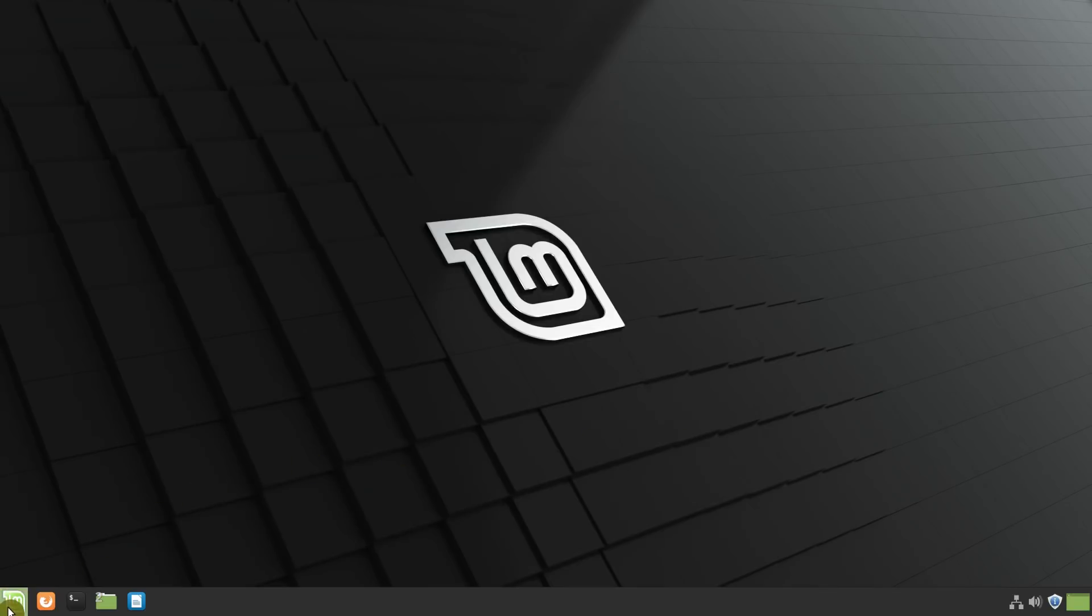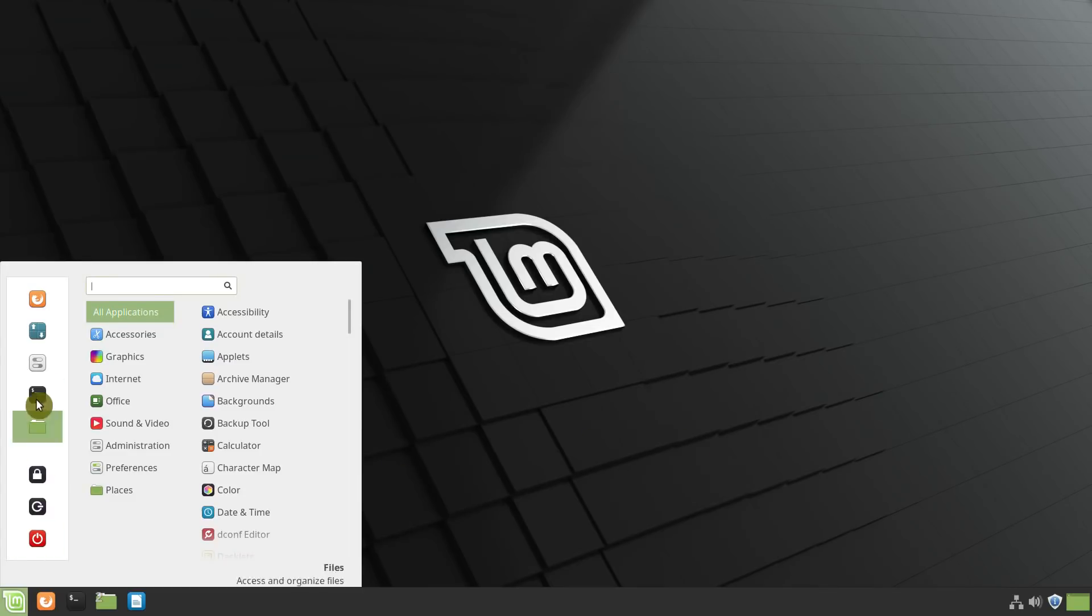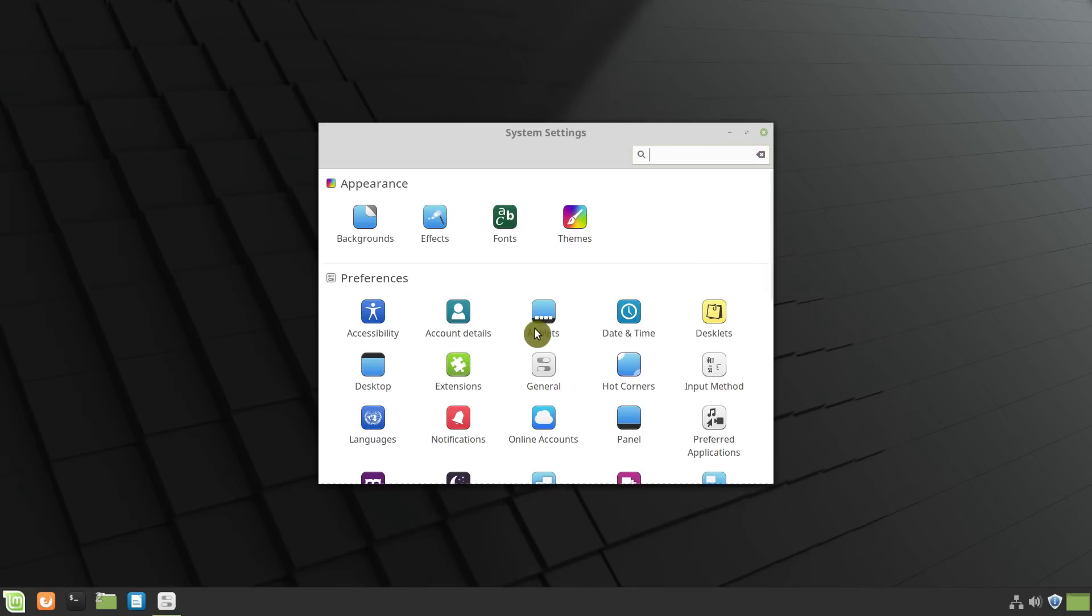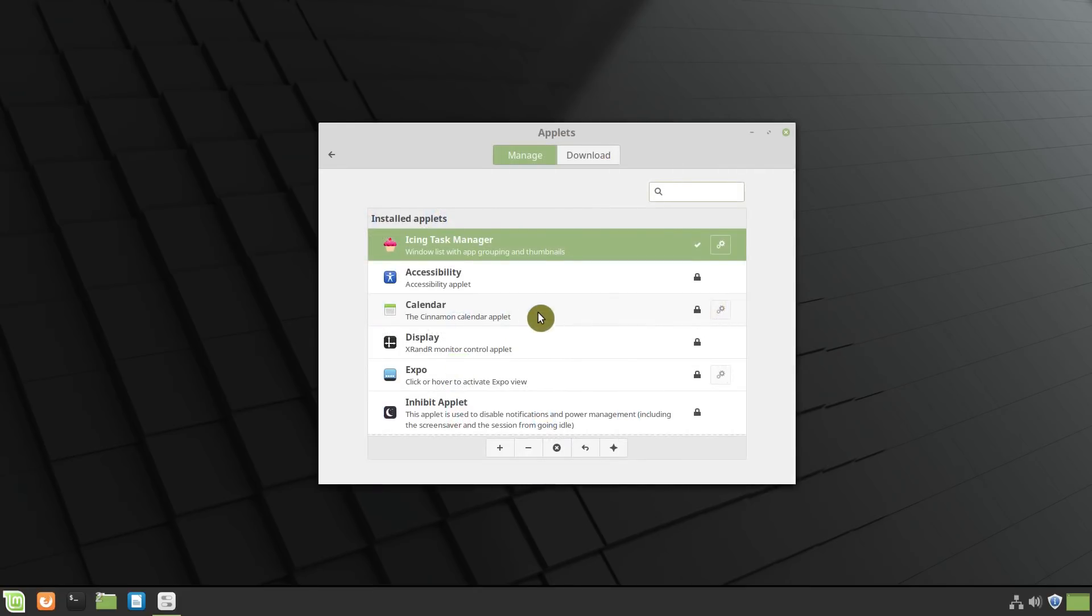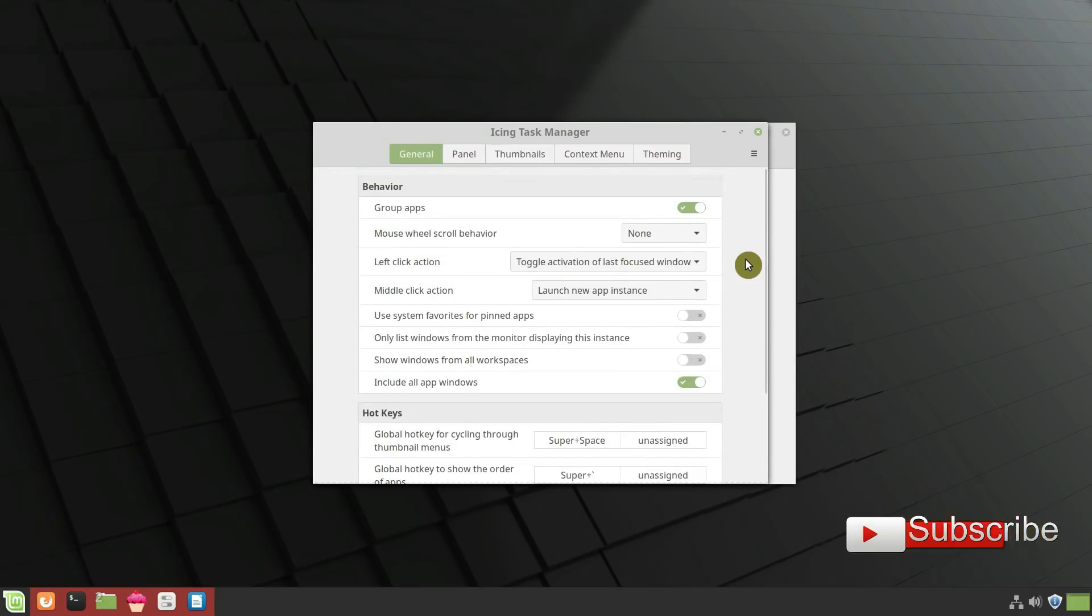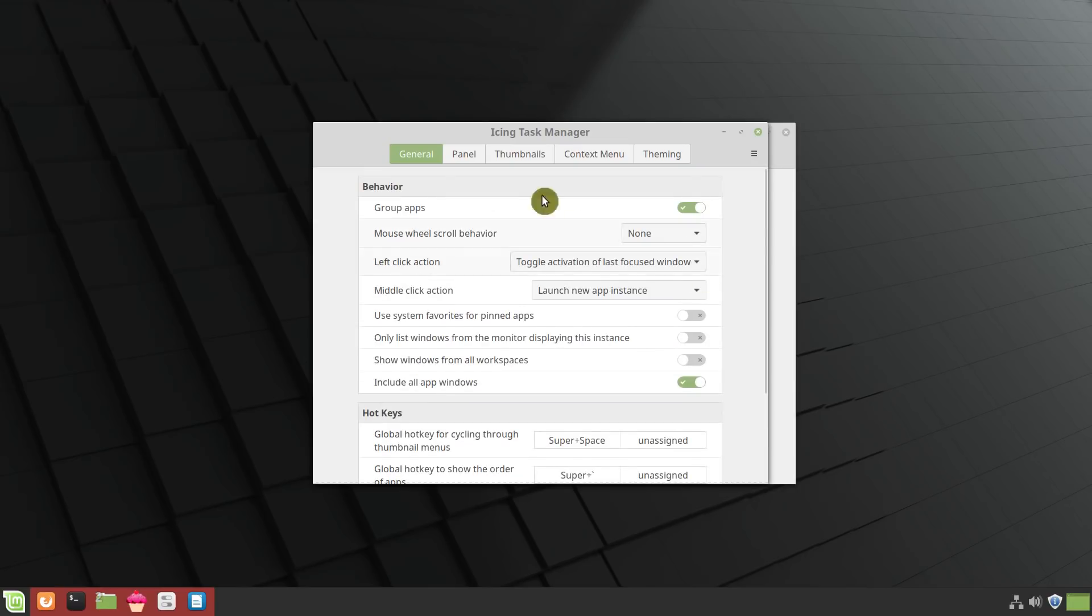If you want to configure it, you can go to the settings, Applets, and here click on this configure button. This is the general settings, I usually don't change anything here. But you can have a look, maybe you would like to change something.